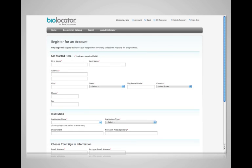You also control who can see your inventory. Each person who comes to find specimens must first register in your BioLocator installation. The registration process can be configured to gather as much information as you need, or integrated with your organization's system if you want to expose your inventory only within your own institution.